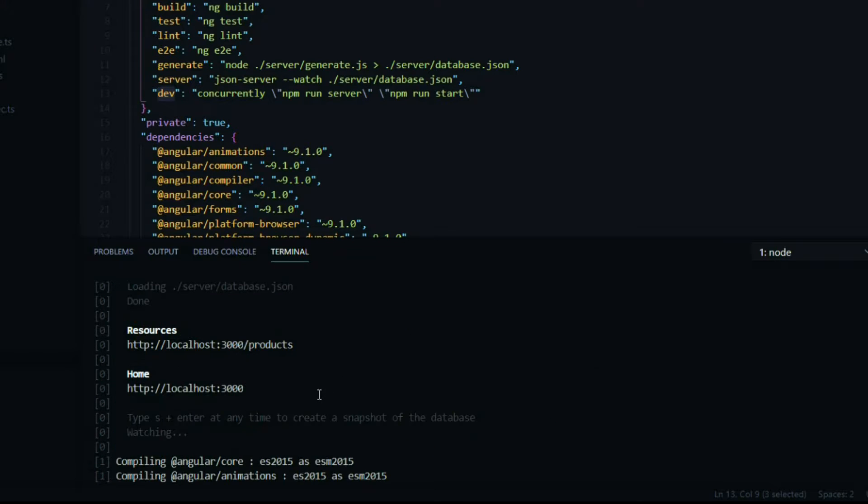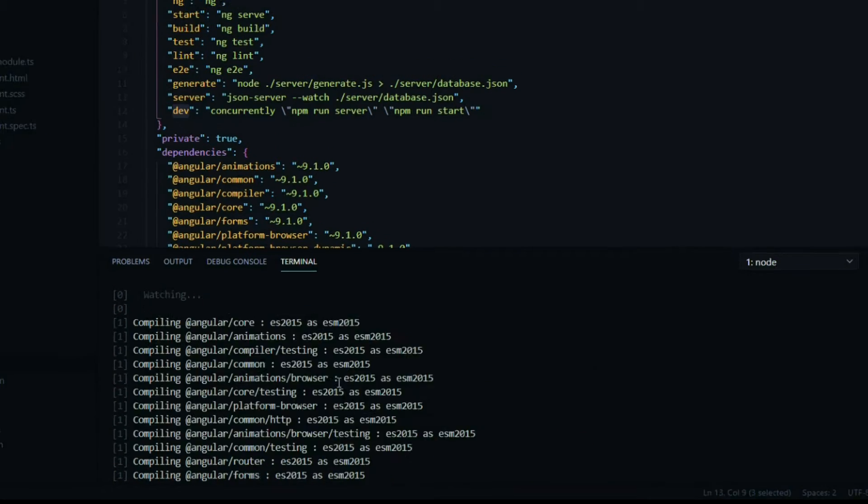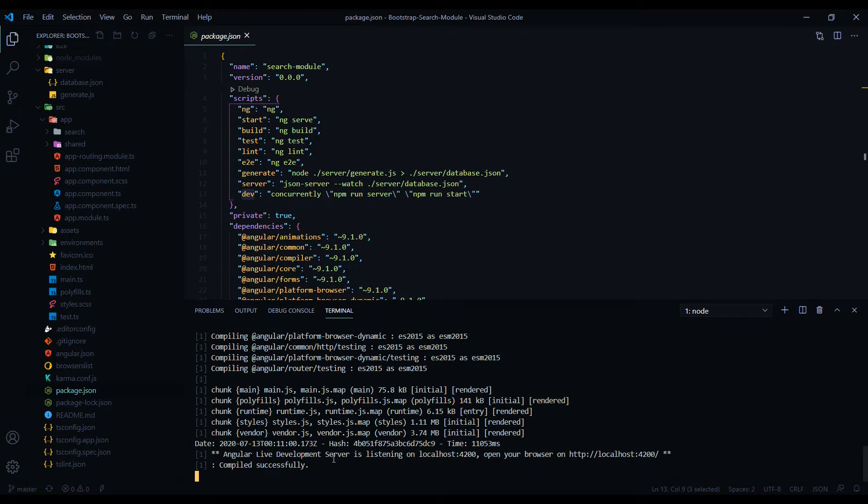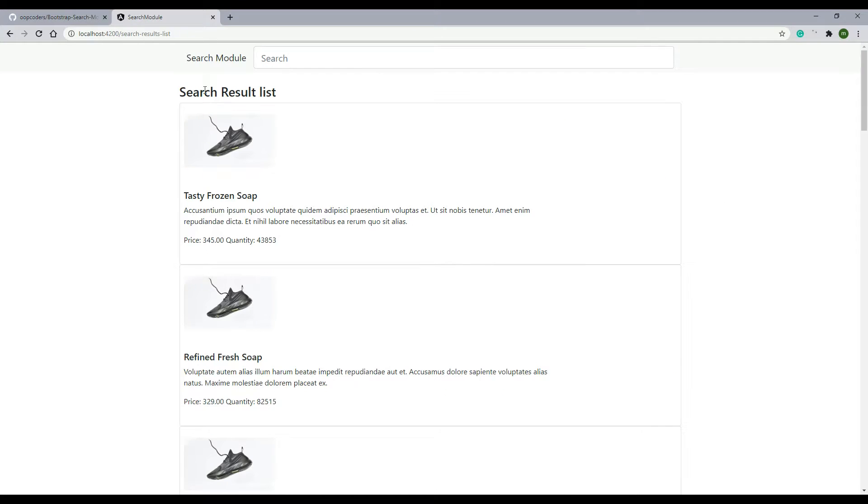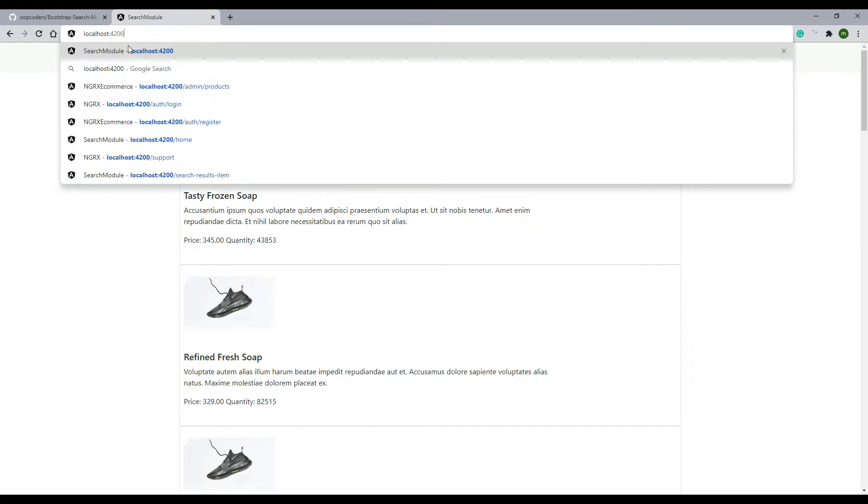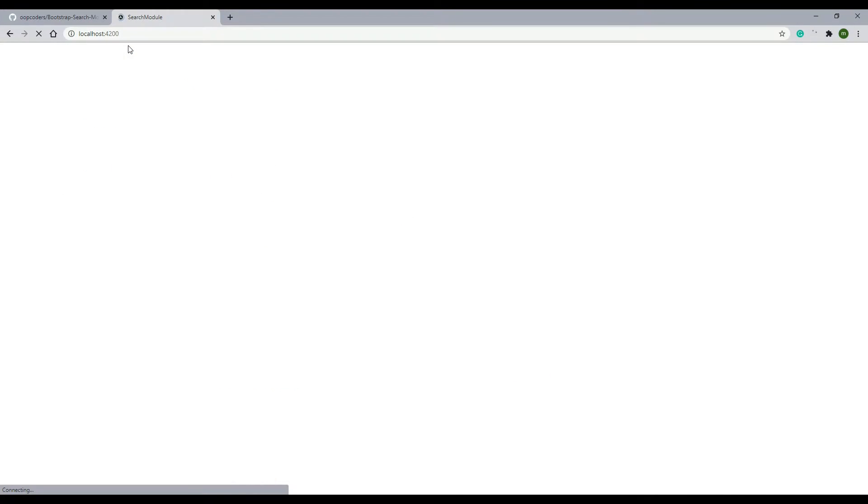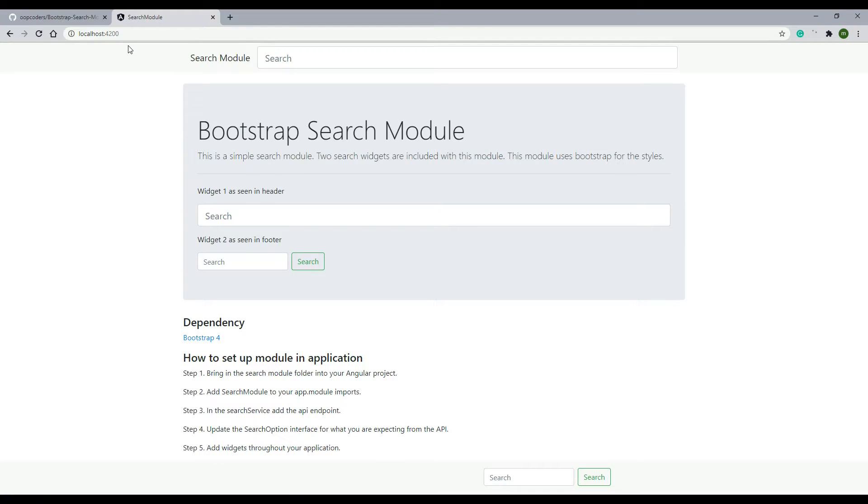So we can go back to the browser, go to localhost 4200, and everything should be working at this point. So I hit enter and everything's working perfectly.